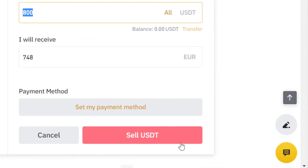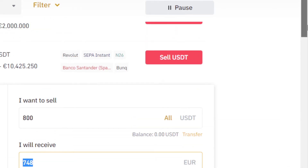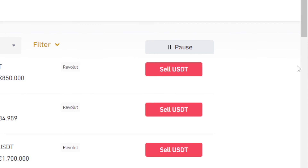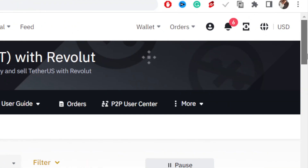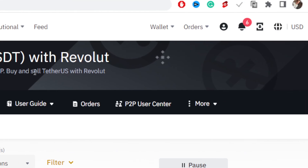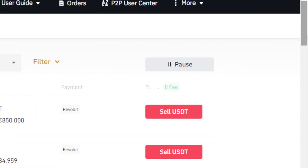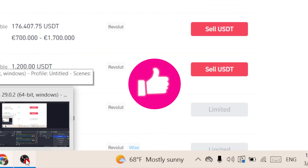Click Sell USDT and this is the amount you will receive — for example 748 euros. After you convert it to Euro you can easily withdraw it to your Revolut account using your Binance account. That's exactly how you withdraw your money from Binance to Revolut. See you guys in the next video — if this helped, drop a like, subscribe, and let me know in the comments if this works.